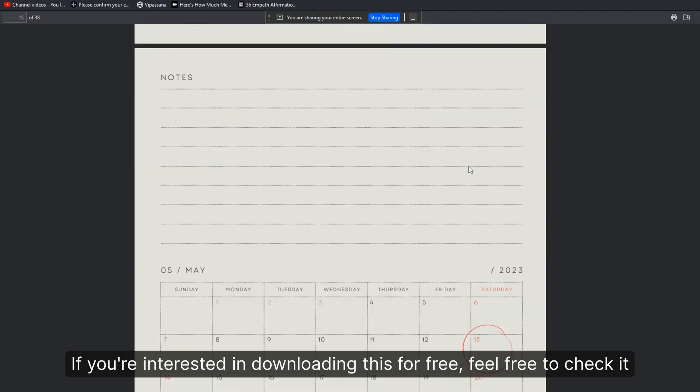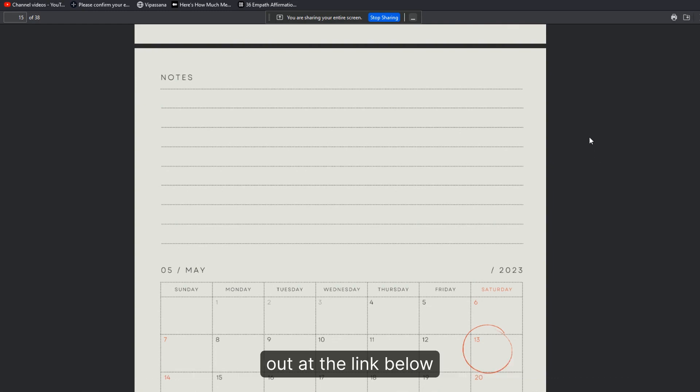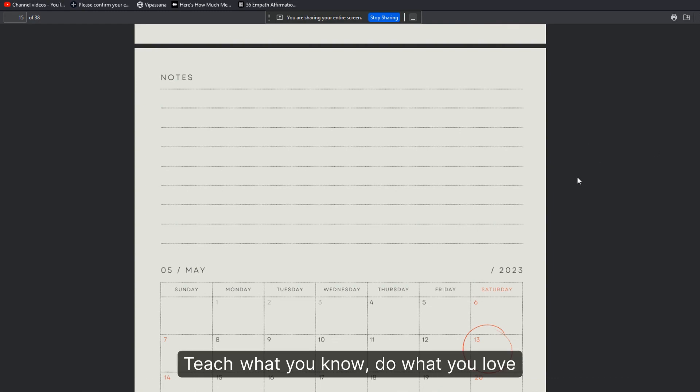and notes, objectives, etc. If you're interested in downloading this for free, feel free to check it out at the link below. Teach what you know, do what you love, wake up the world with your work.